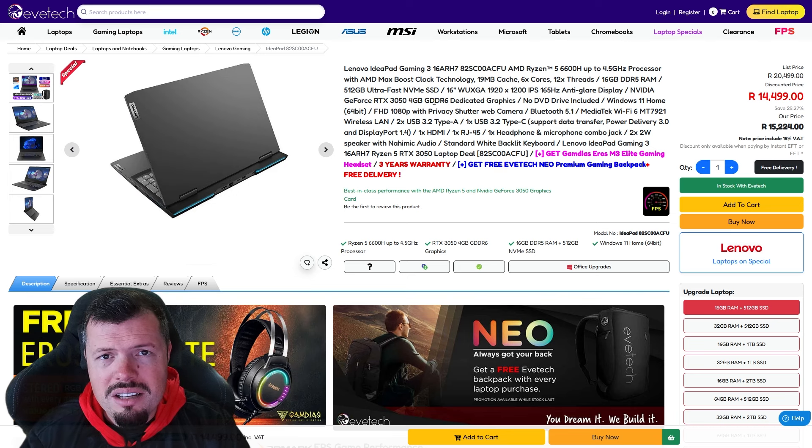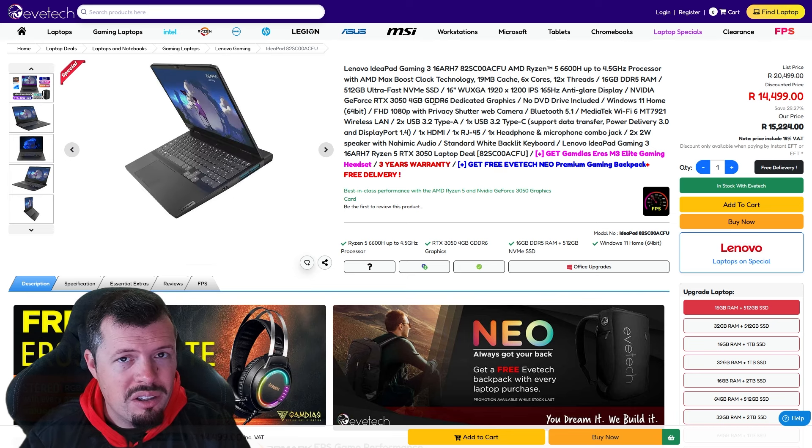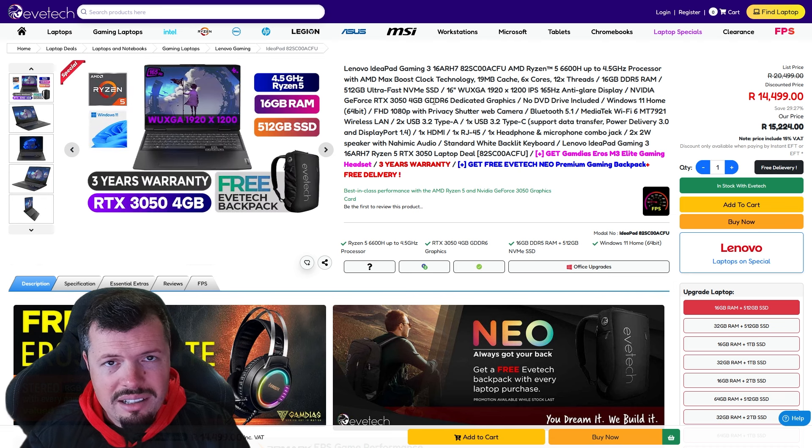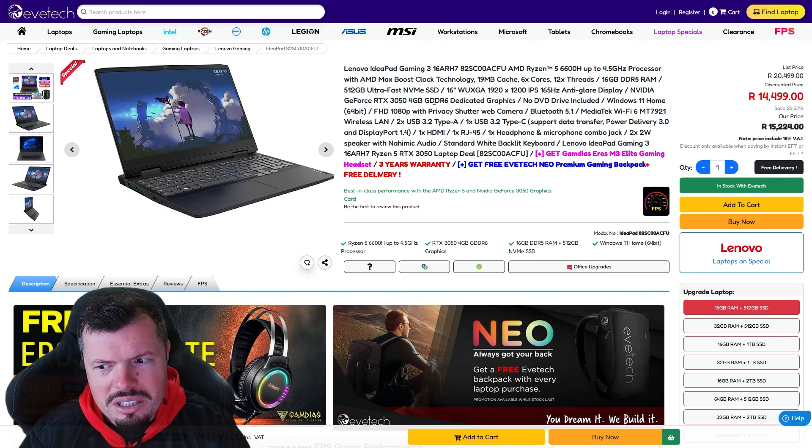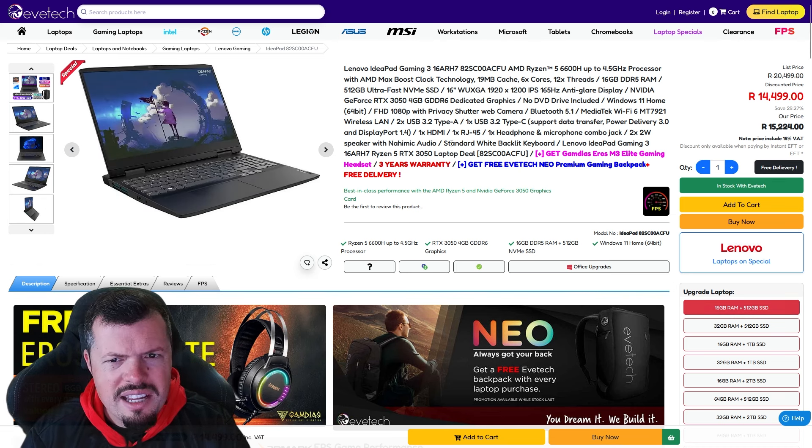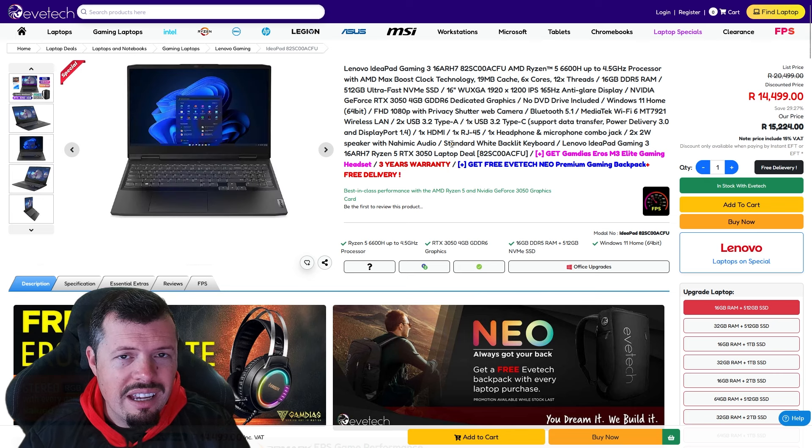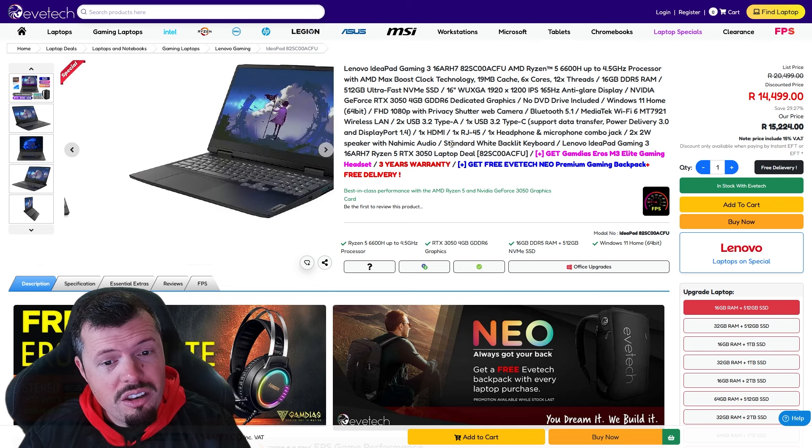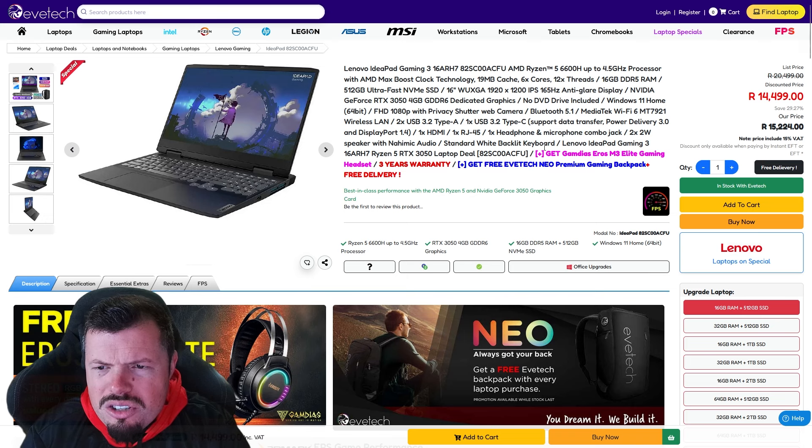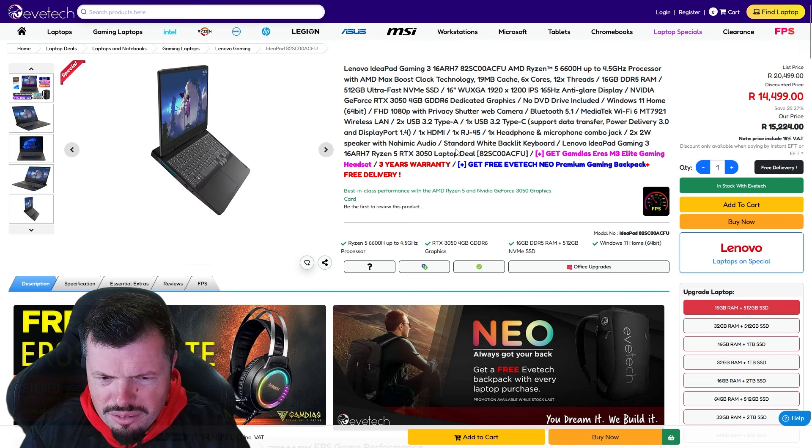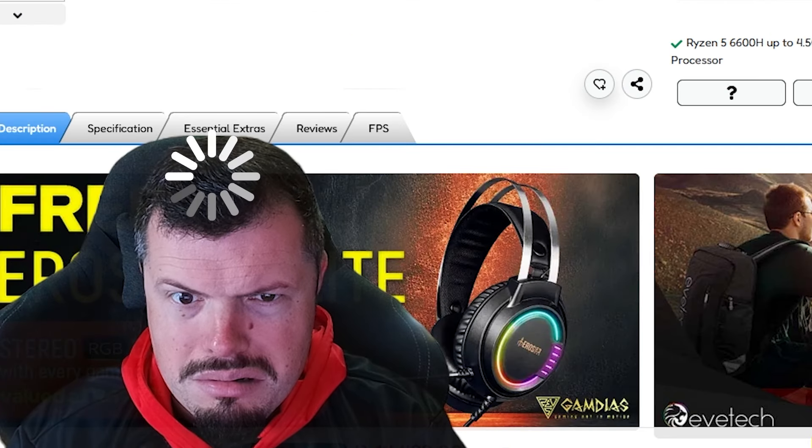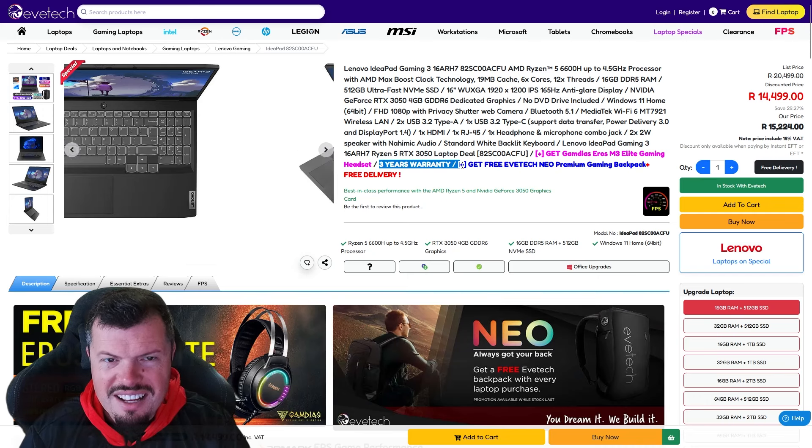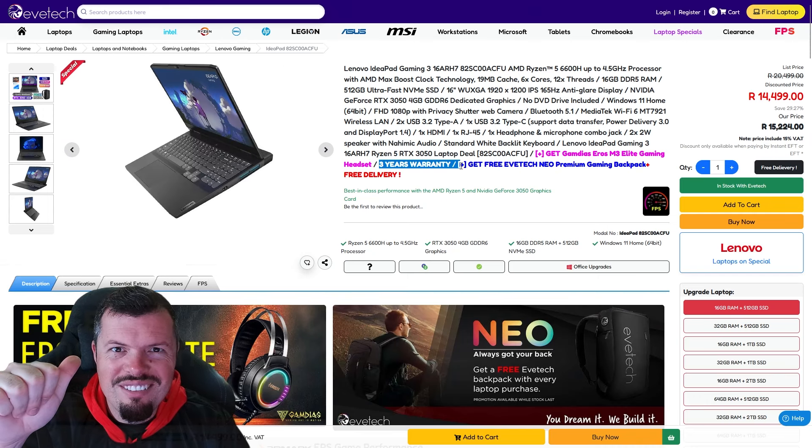The 3050 4 gig is generally better with gaming at 1080p just because of that. I can generally set high texture settings, but the price versus performance here is pretty solid, especially when it comes with 16 gig RAM and a 512 gig SSD. I believe this unit should come with a three-year warranty. There it is, three-year warranty, good job.